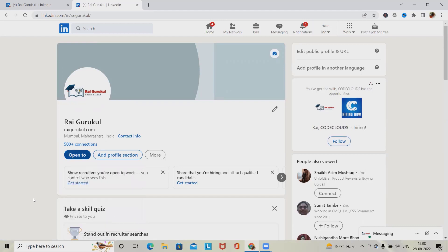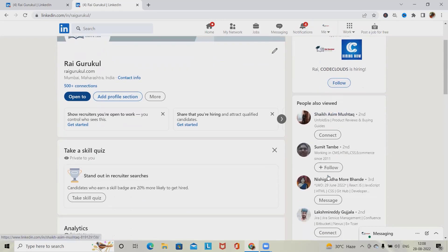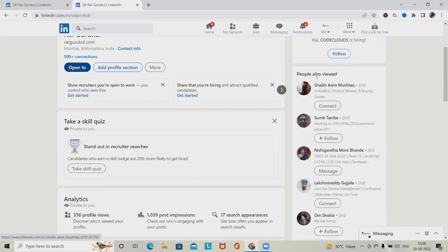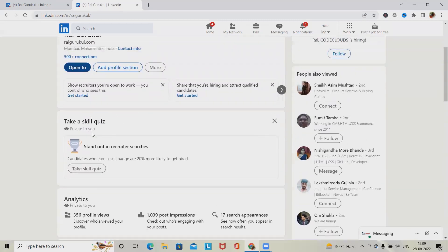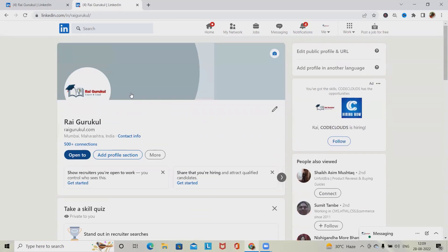We have a follow screen where we can follow different users. If we want to connect with any professionals, clicking the connect option will navigate to the next screen to send a message to that person. If we have achieved any awards or recognitions, we can also make a post from here, and those details will be highlighted in the home section or profile section.